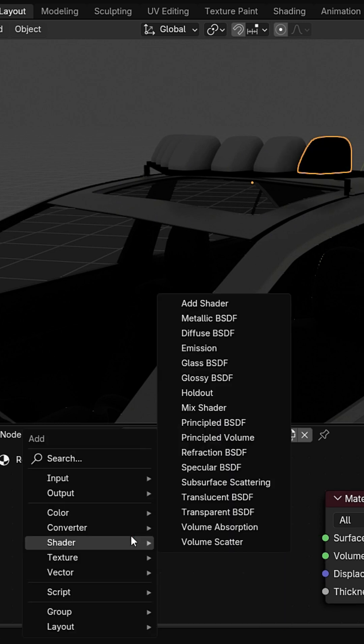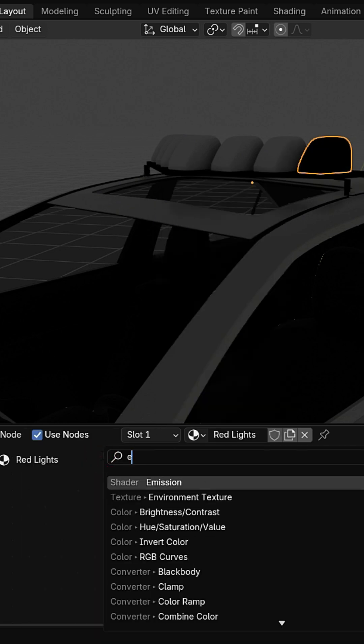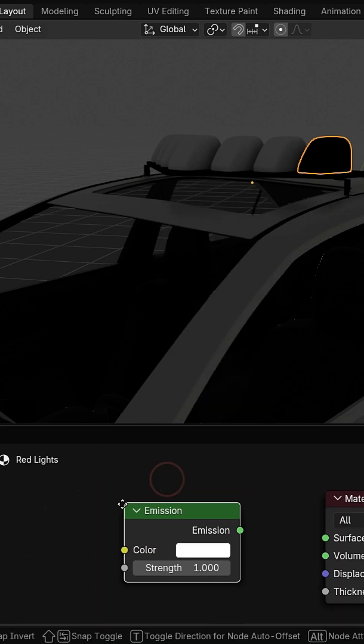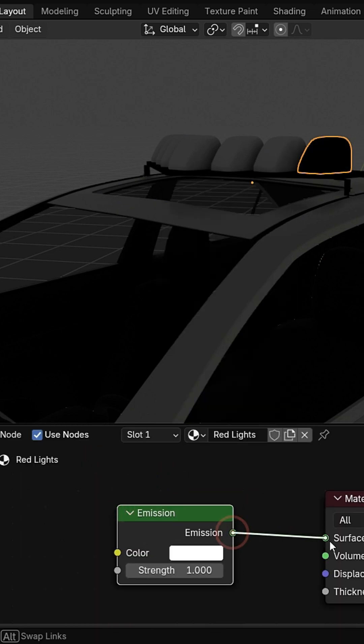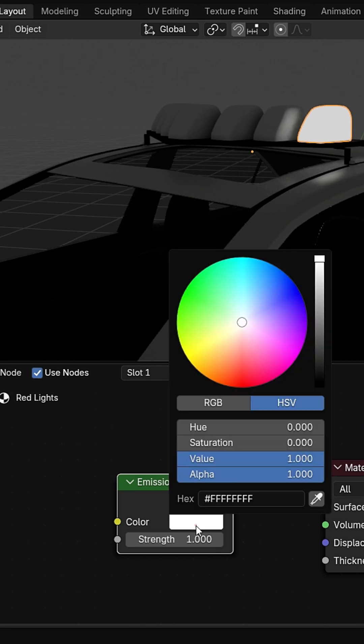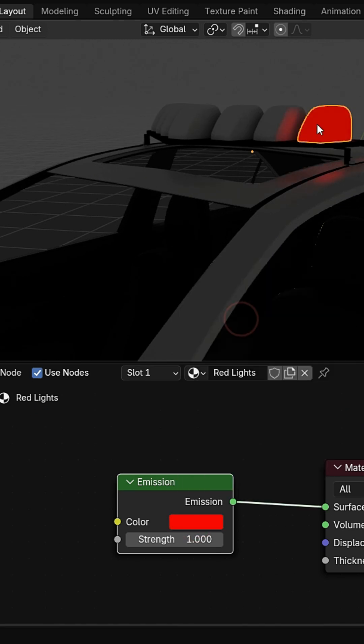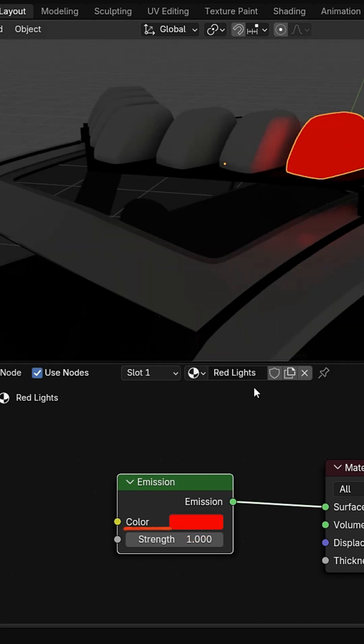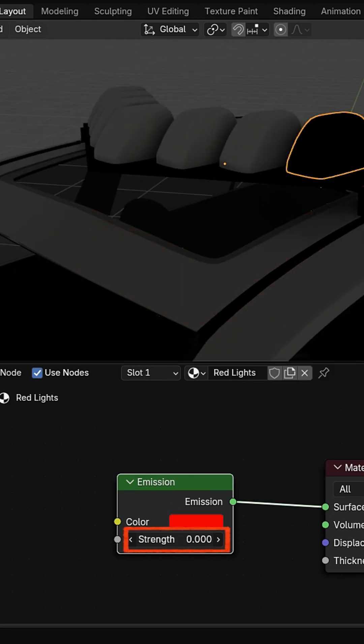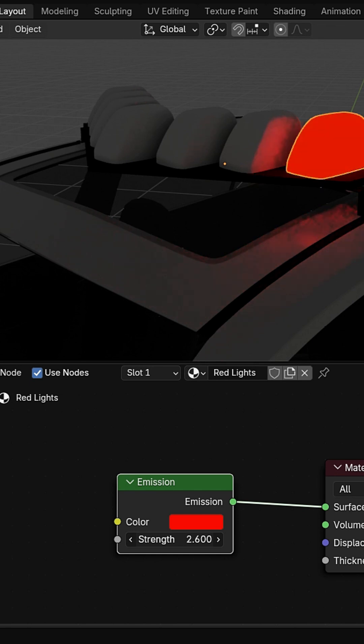The emission shader makes your object glow like a real light source. Set the color to red and adjust the strength value to make it brighter. We'll animate this strength value to create the flashing light effect.